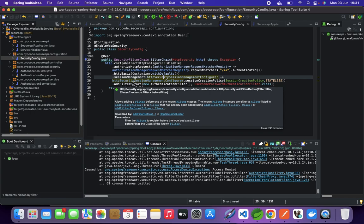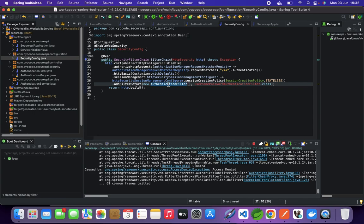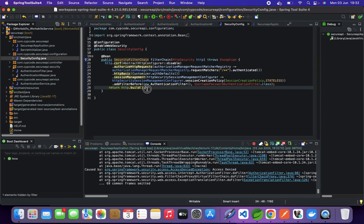The key part of this configuration is addFilterBefore. We add an authentication filter — this is the filter that checks the request for the API key and value we expect — and we add it before the UsernamePasswordAuthenticationFilter. This kicks in to validate users or systems calling the API with the API key. Once all of this is set up, we build the HTTP filter chain and we're done.